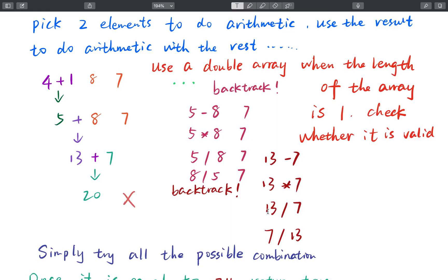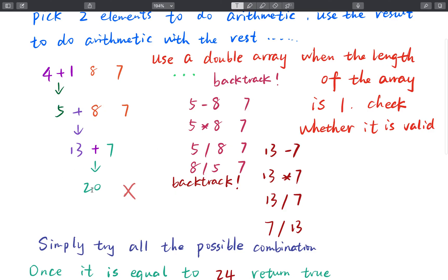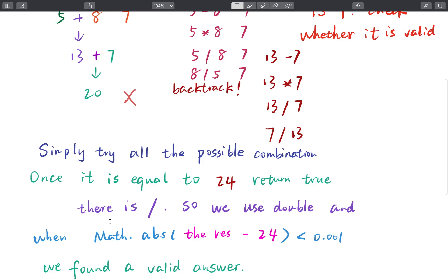If we find we cannot get 24, we backtrack again. We try other operations — minus, times, divide — and use the new element to try all arithmetic with 7 to see whether we can get 24. Since division can produce decimals, we should use the double type. When there is only one element left, we check the absolute value: if the absolute value of that element minus 24 is less than 0.001, we consider it equal to 24.